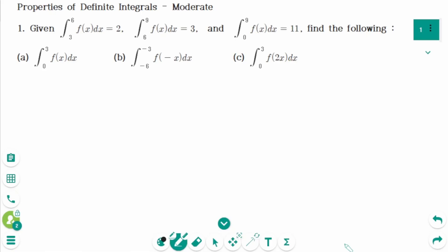This video will cover moderate questions regarding the topic of properties of definite integrals. Let's start with Question 1, part A.